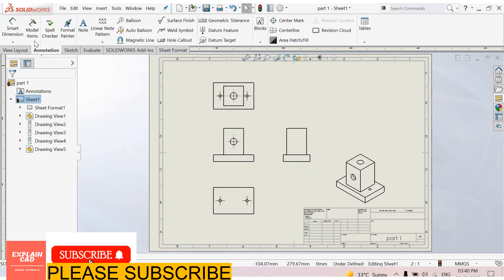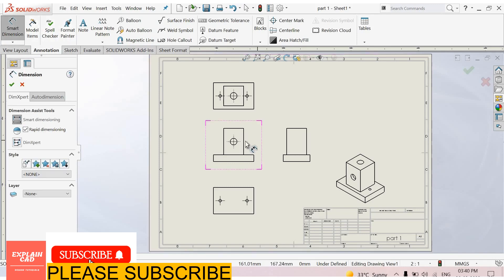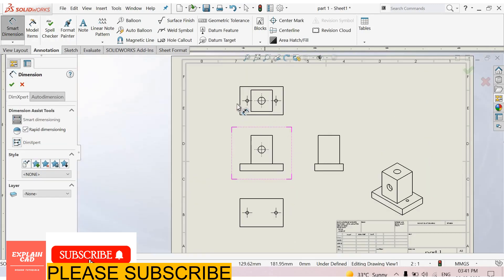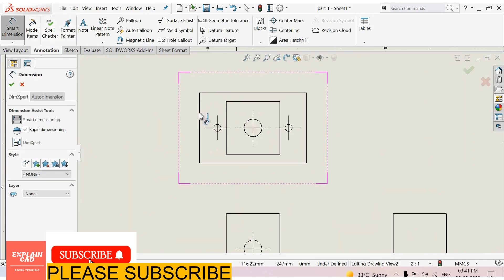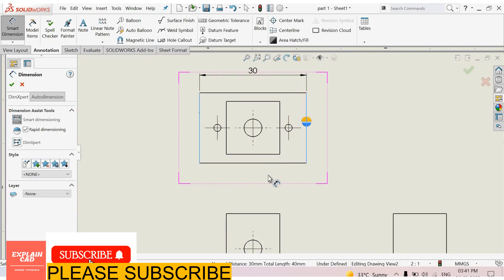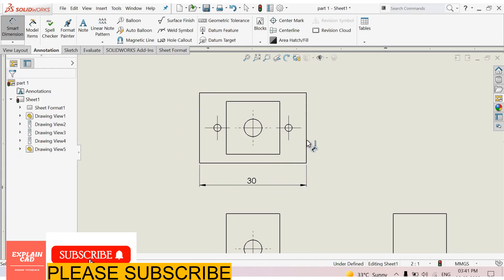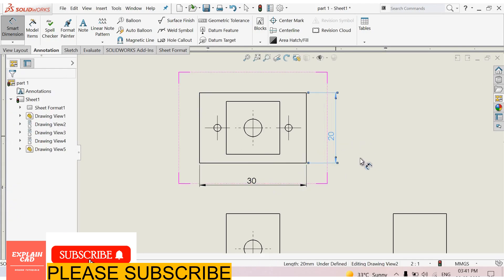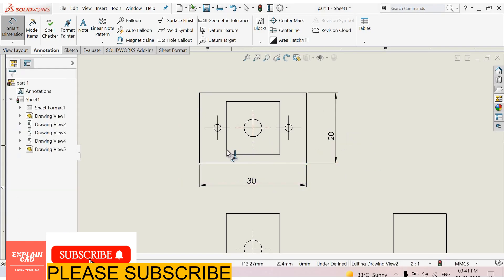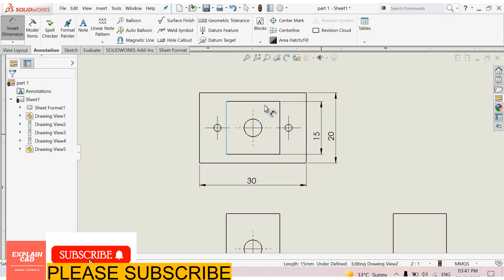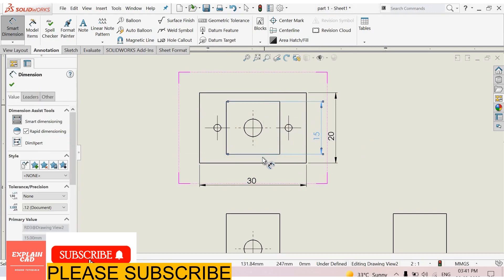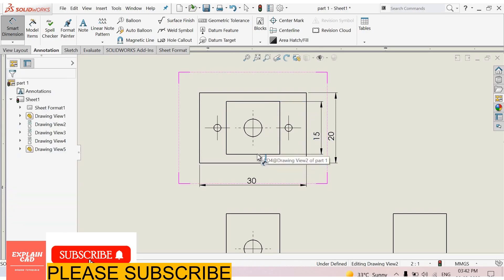Now select annotations, smart dimension. First of all we give it dimensions from here to here. This is 30mm and this one is 20mm. This is 15mm, this is 15mm, and this one and this one is also 15mm.